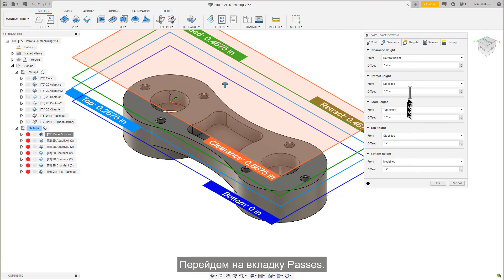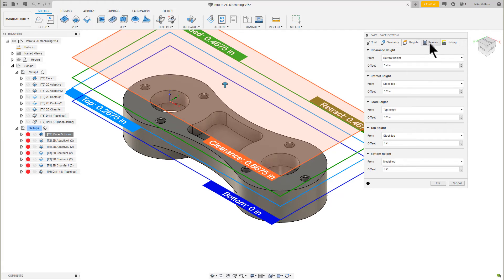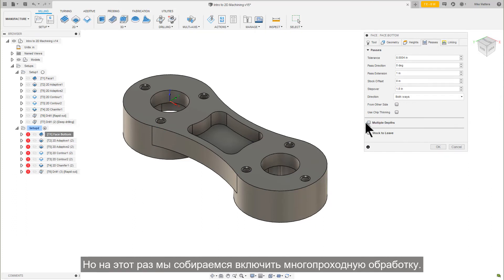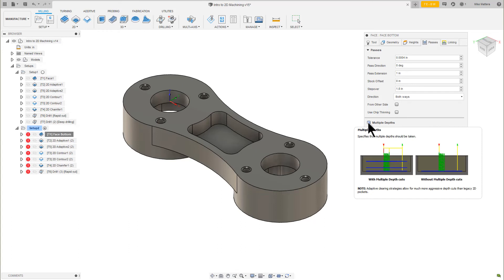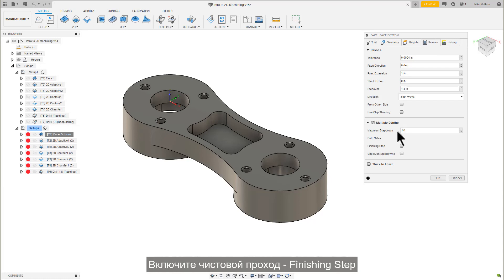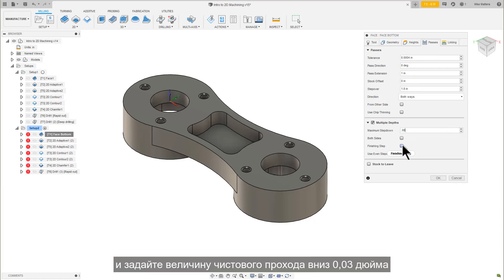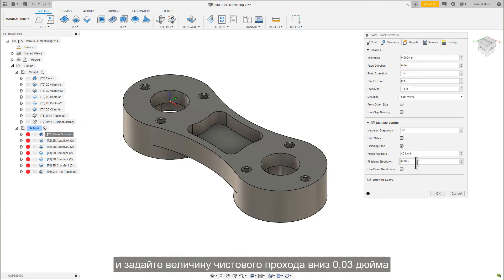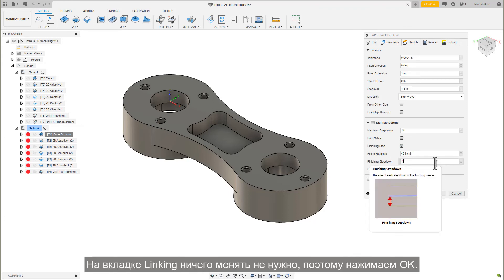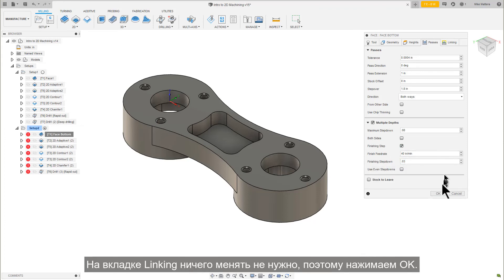Let's go to the Passes tab. Most of this will be the same as before, but this time we're going to Enable Multiple Depths. Set the Maximum Step down to 0.08. Enable Finishing Step, and set the Finishing Step down to 0.03. There's nothing to change on the Linking tab, so let's press OK.